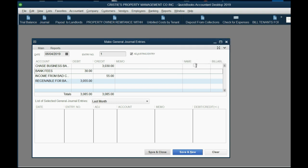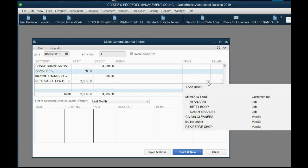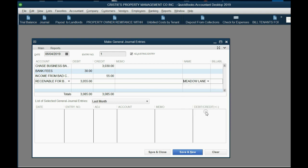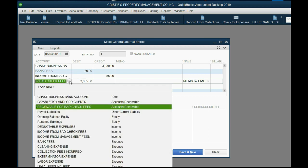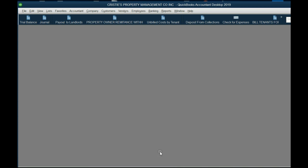It's telling us you have to choose a customer with a receivable account. In this case, QuickBooks has to know that it's Candy Charles, specifically Candy Charles, that will pay you for this receivable in the future. Save and Close and take a look at the numbers.